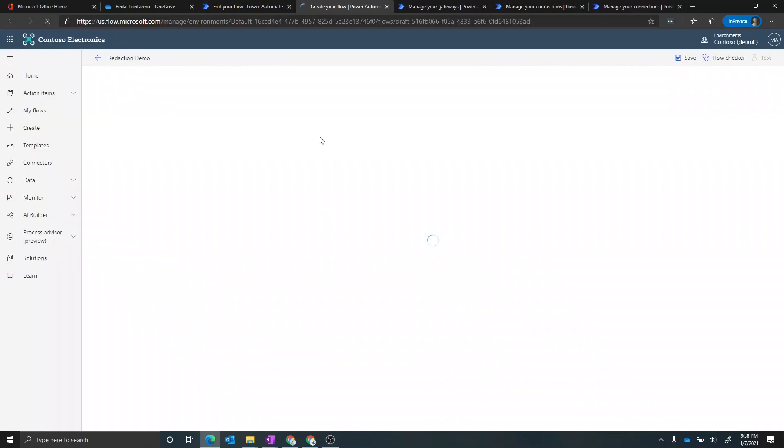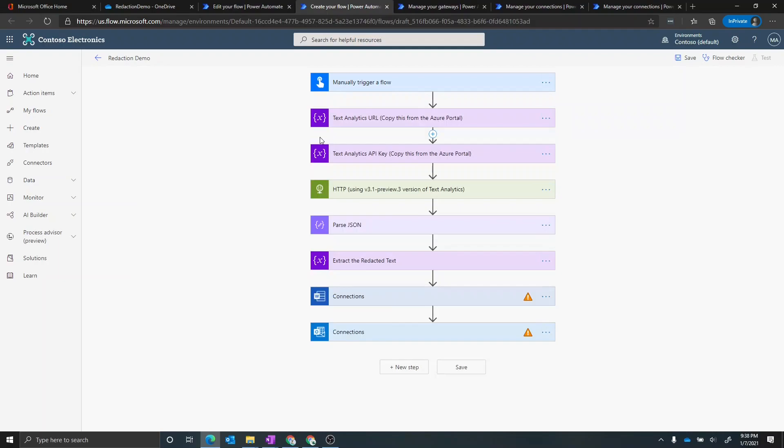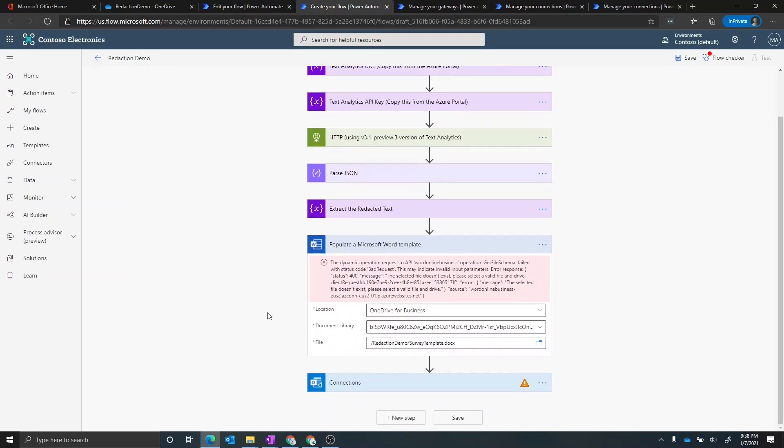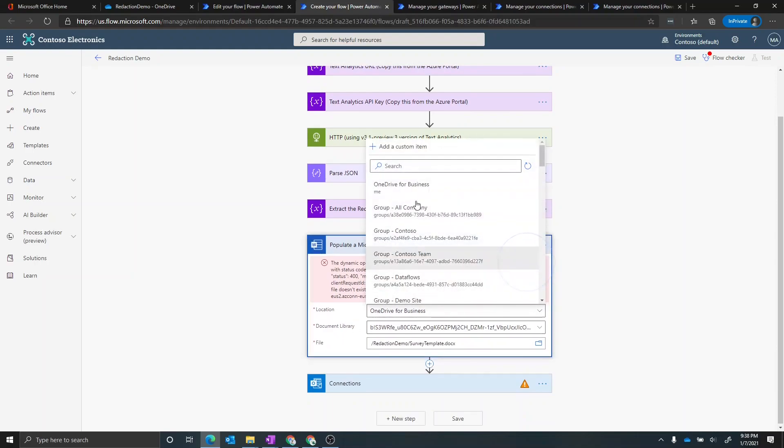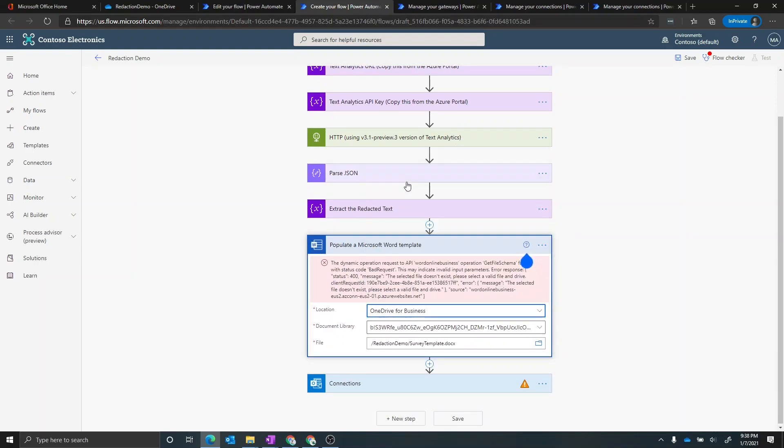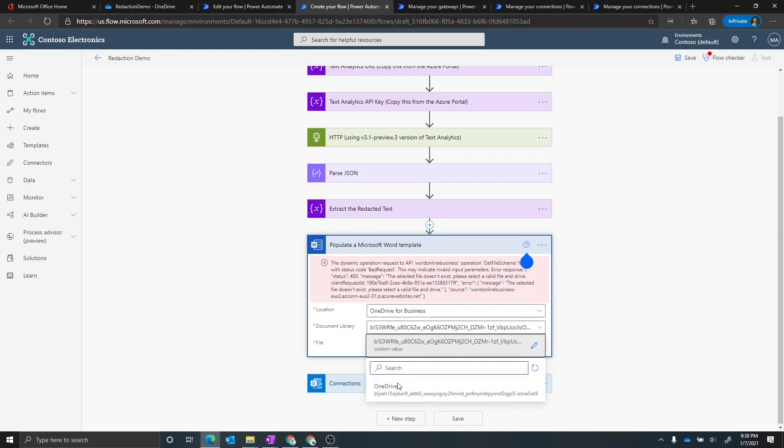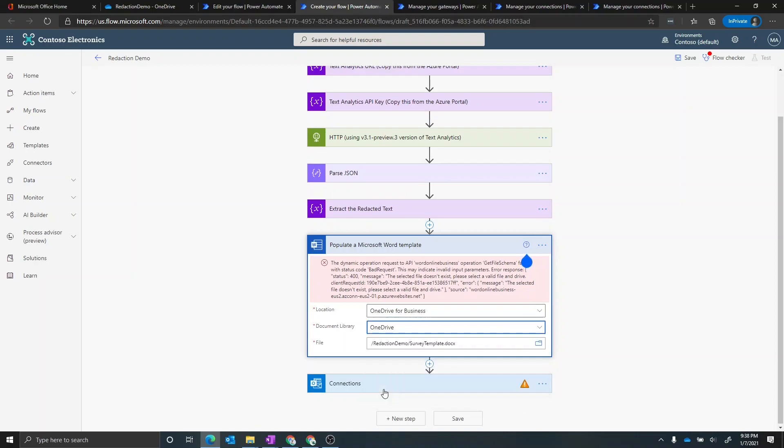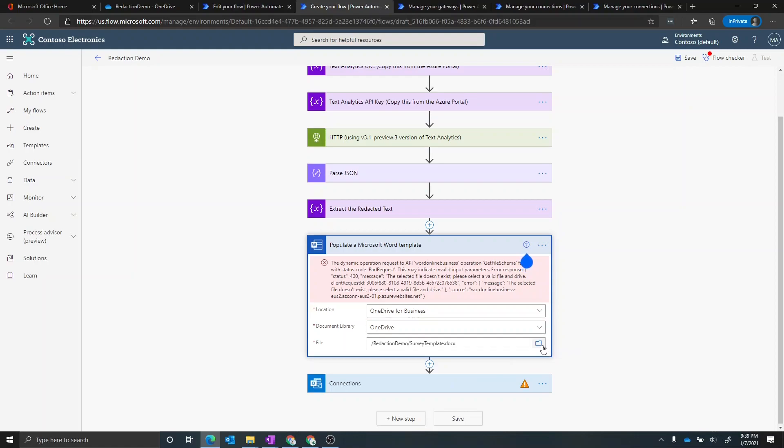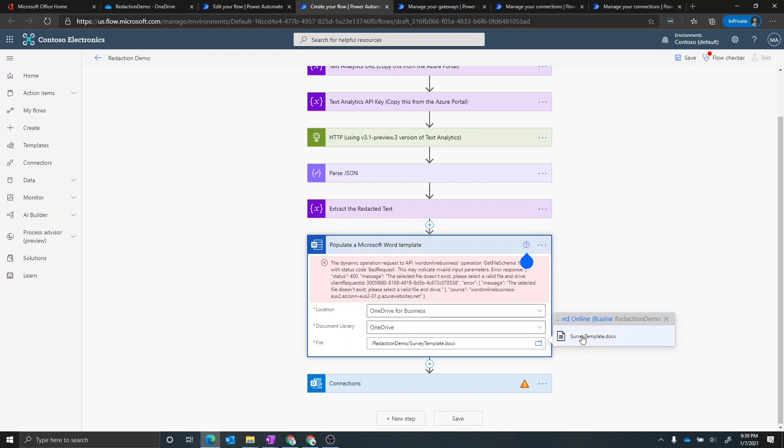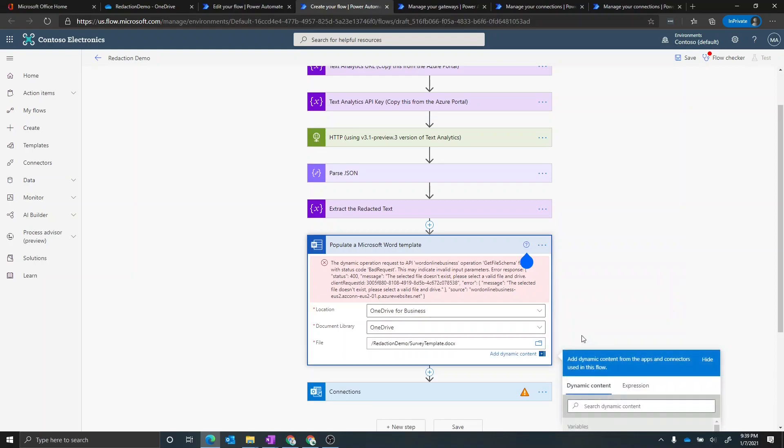And now we just have to configure the OneDrive action to point to that file that we've created previously in OneDrive. And once again, we see an error here. Let's go ahead and actually choose the OneDrive for Business that's in this new environment. And then for the document library, we'll choose OneDrive. And now we need to point it to the path that we created in the previous step for OneDrive. We're going to go to the redaction demo folder. Then we're going to choose the survey template file.